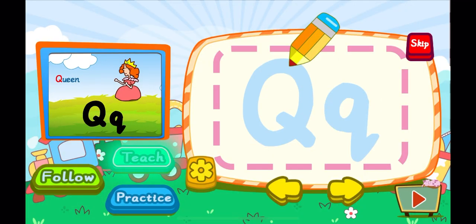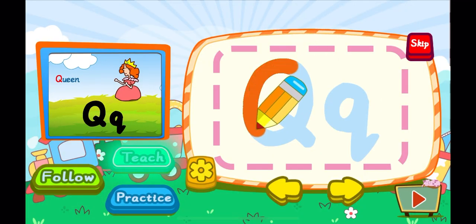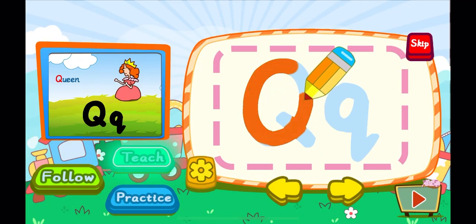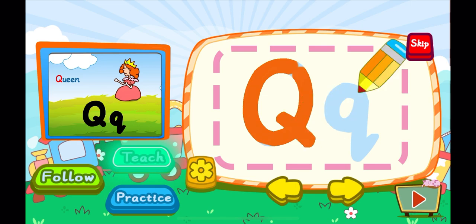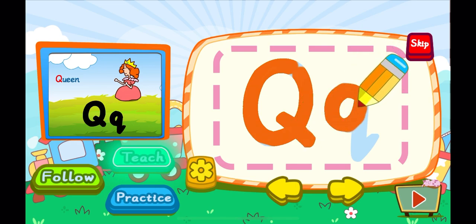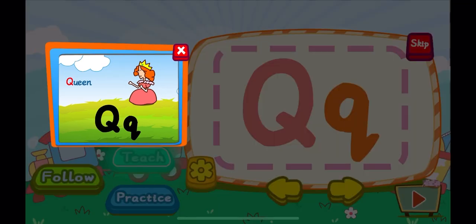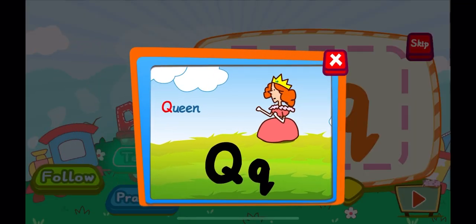This is the letter Q. One, two, A big Q. One, Q. A little Q. Q is for queen. Q, Q, Q.